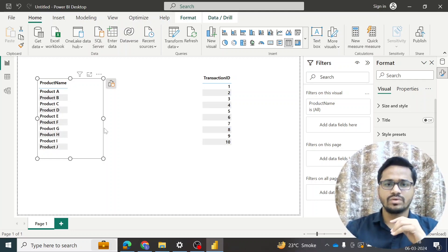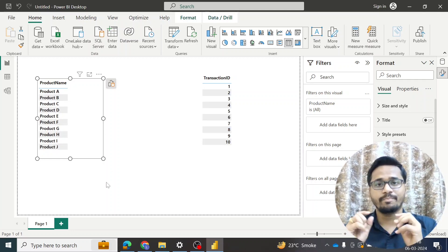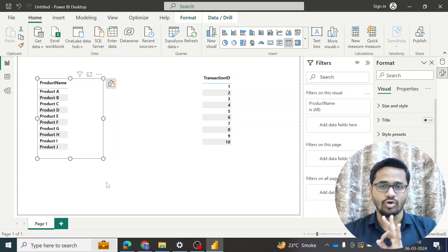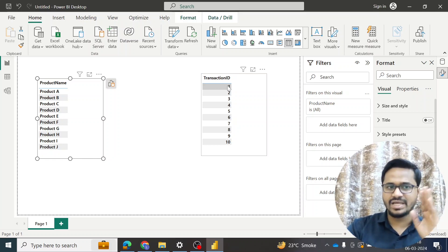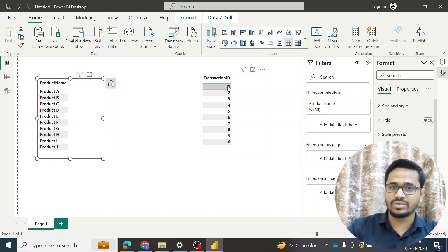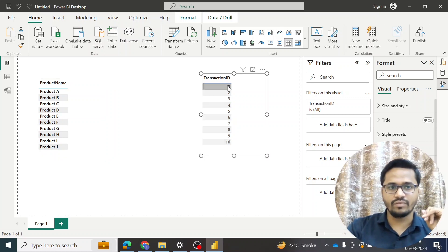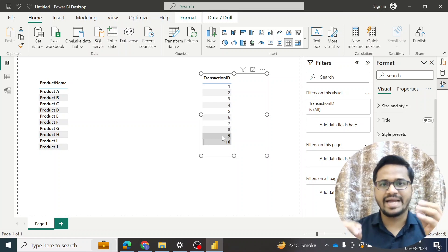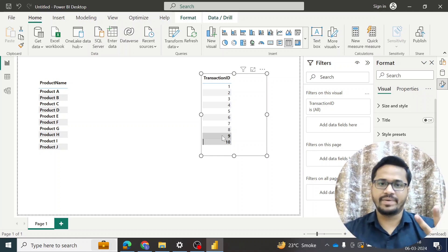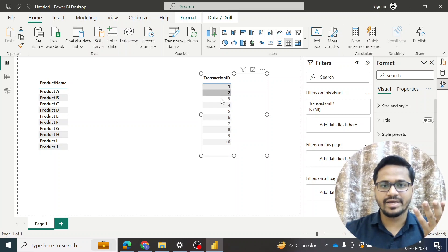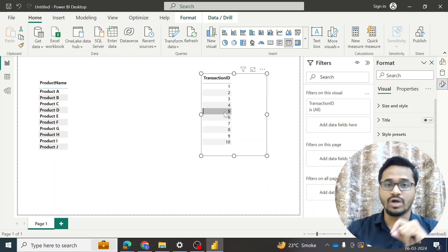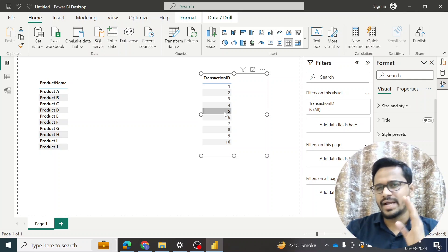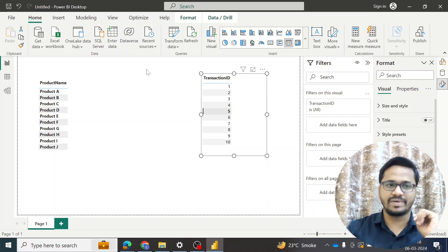Now I will try to see if bi-directional filtering is working or not. I will simply click on the transaction ID and see if any filtering happens on the product table. Clicking on transaction one — no change. No change for any of the values. Basically bi-directional filtering is not happening, so when I click on any value nothing changes in the product table, because there is no bi-directional filtering applied. Now we will apply it and see the effect.